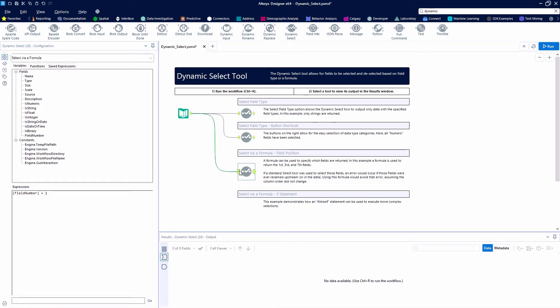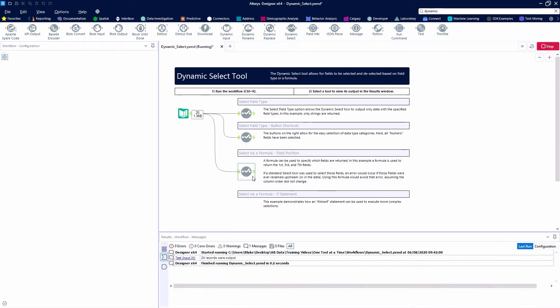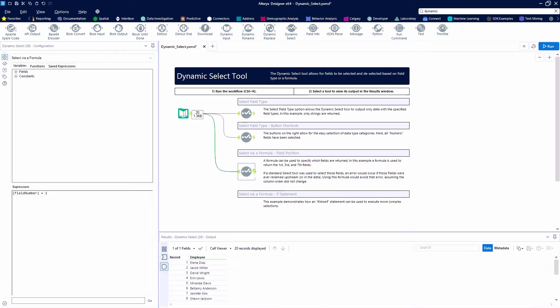We can say or if our field number equals three or if field number equals seven.